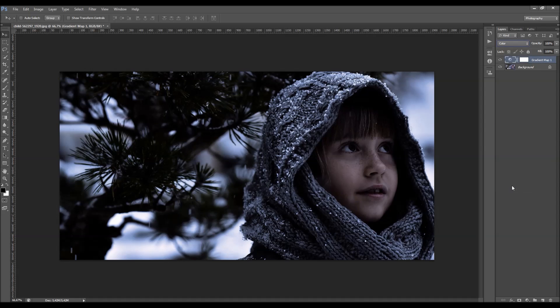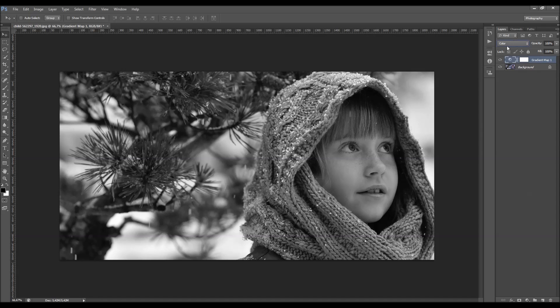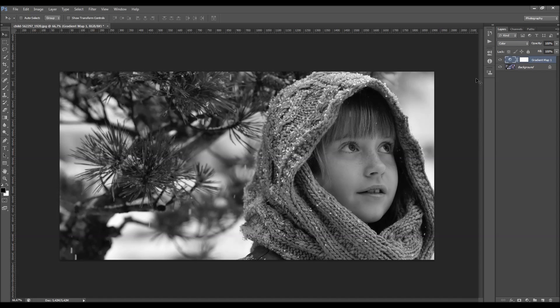So if I just change this color mode to color, I will get a black and white photo.